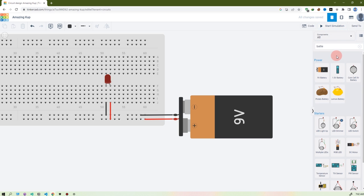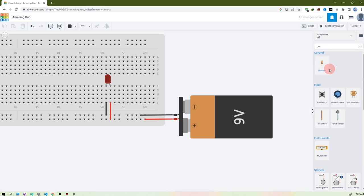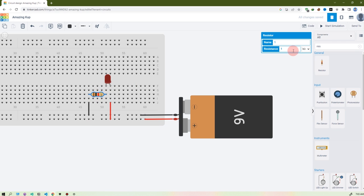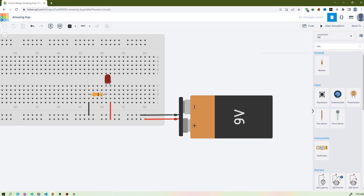First, stop the simulation, then find the resistor — search 'resistor'. Take it. You see this one is vertical — to rotate it, press R on the keyboard. By pressing R I'm making it horizontal. Connect the cathode to resistor terminal one, and terminal two to negative. This is 1 kilo ohm — you can change the ohm value from here. I'm making it 330 ohms. You can see the color code has changed.